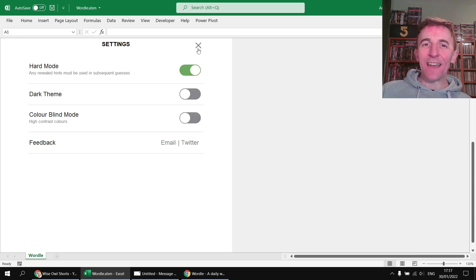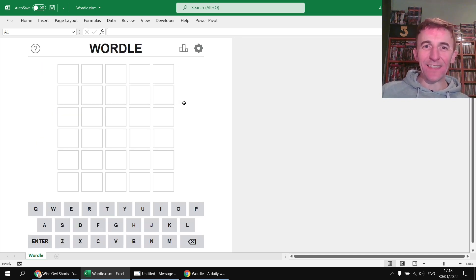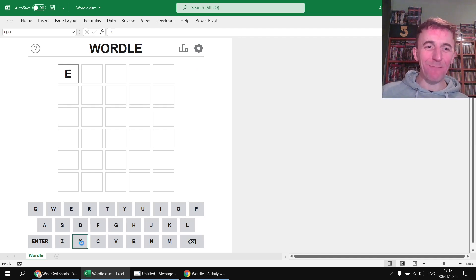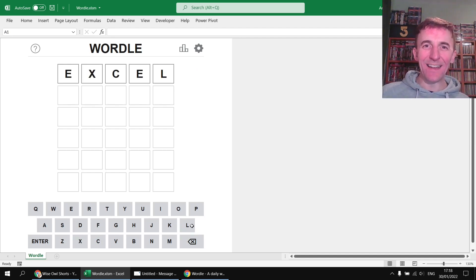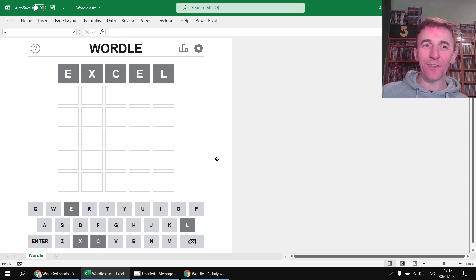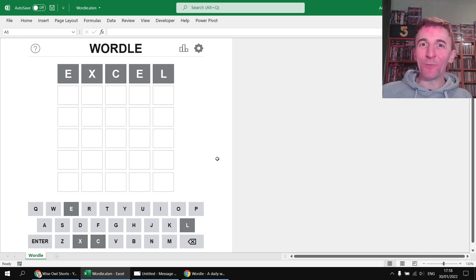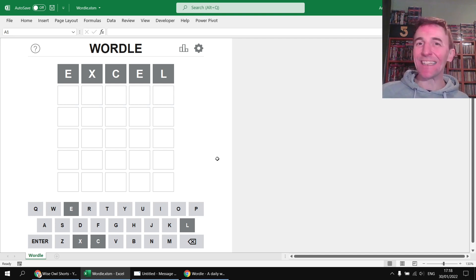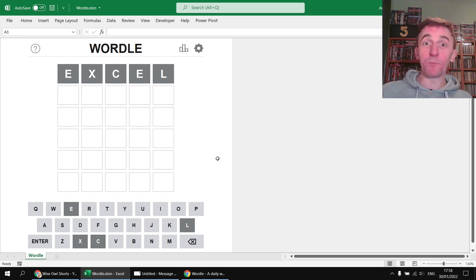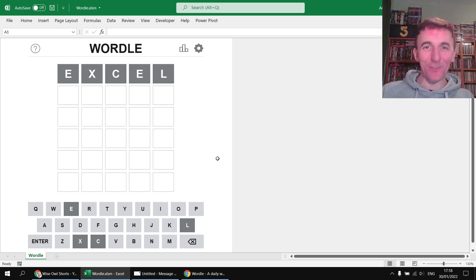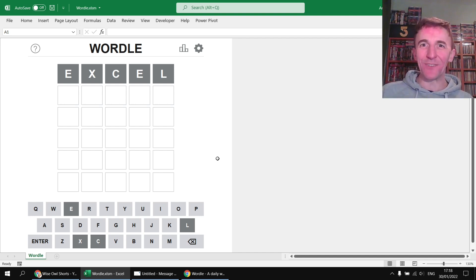So the idea is that once again if I close down the settings panel I can enter guesses into my game grid so let's go with the same pattern I just used for the official version. We'll go with Excel first. Oh I've found how the game picks its words so it uses the same words each day as the official game does. So spoiler warning by the way, if you're going to use my version make sure you've played the official version first otherwise you'll ruin the fun for yourself.